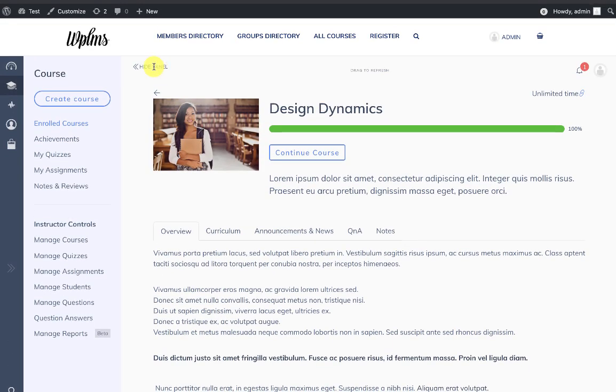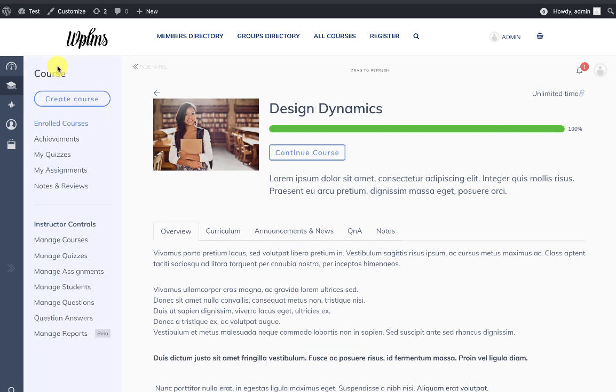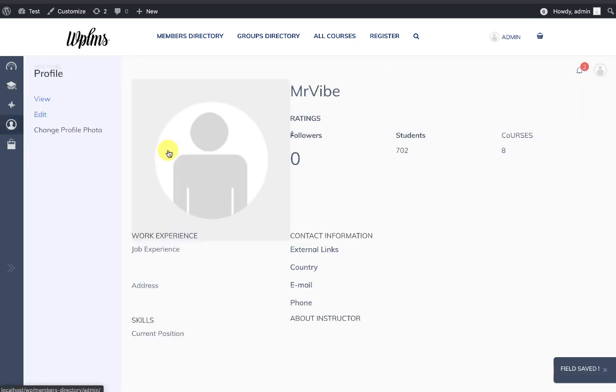In the mobile view, there is an option to hide and show panel. So that's it from WPLMS Tutorials. Thanks for watching.